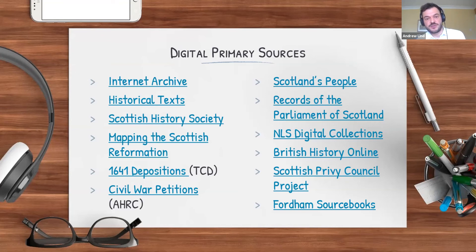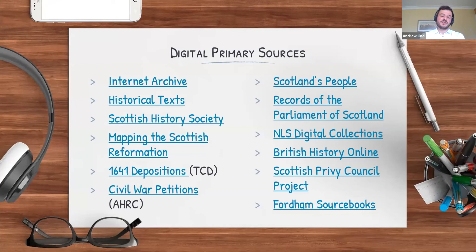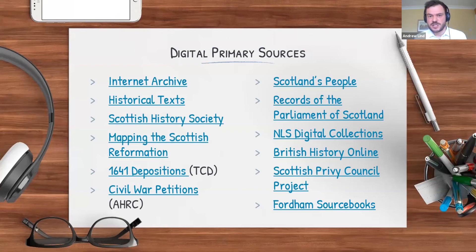The National Library of Scotland has a huge range of digital collections — for example, quite a lot of material on James VI and the Union of the Crowns. British History Online is a searchable repository of digitized texts — you need to go in and have a good look, but there's a lot of good material there. The Scottish Privy Council Project will be taking off over the next year or so, digitizing the Privy Council records especially post the Restoration, post 1660 — definitely one to keep an eye on. And the University of Fordham's source books include one called Modern Constitutionalism and Absolutism with digitized, transcribed declarations from Charles I and James VI.